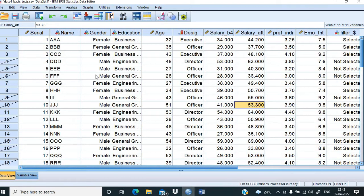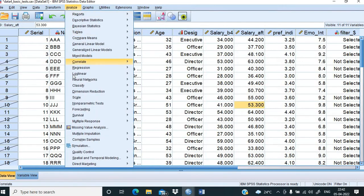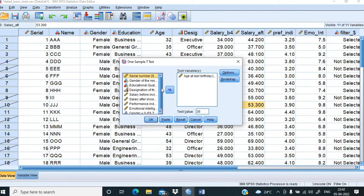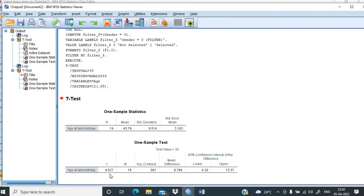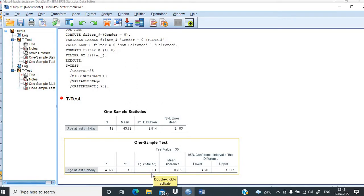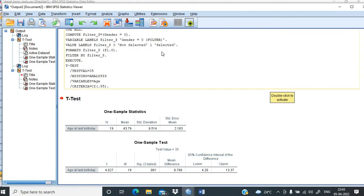Though the male data is still visible, those records are not being used in further analysis unless the select command is switched off. We go to Analyze, Compare Means, and One-Sample T-Test — the usual procedure. We run the test and see the significance value is less than 0.05. We therefore reject the null hypothesis and conclude that the average age of female employees is significantly different from 35 years.